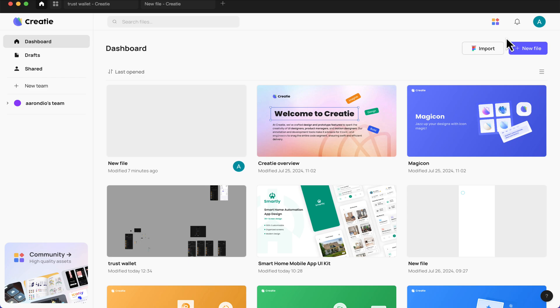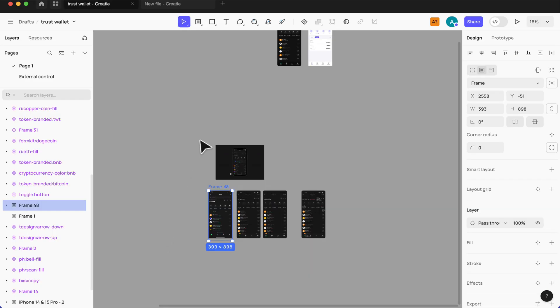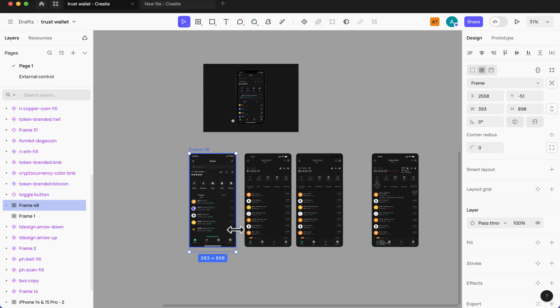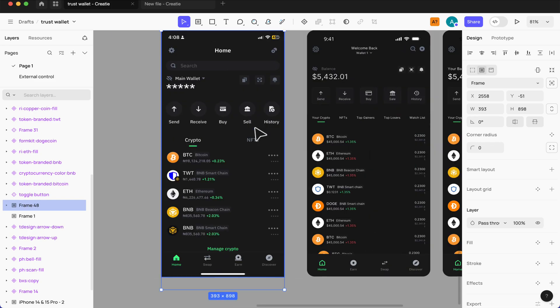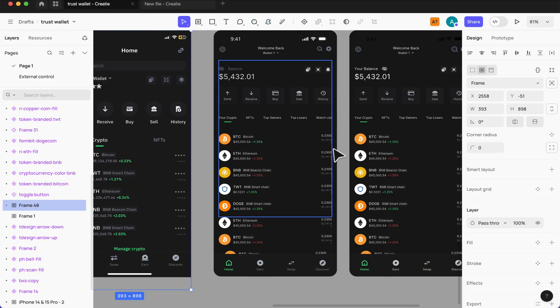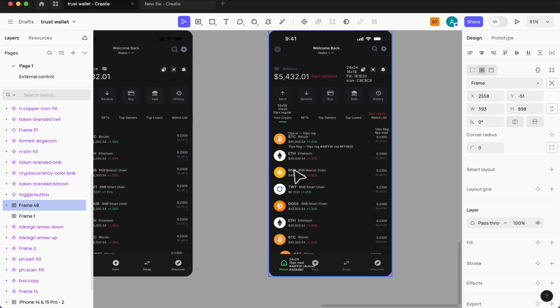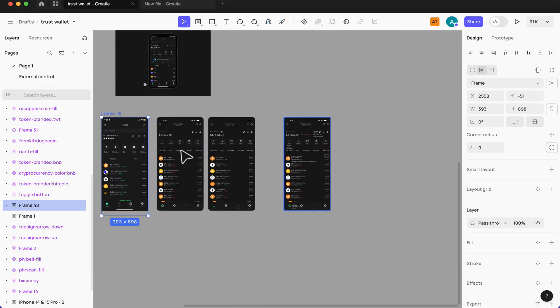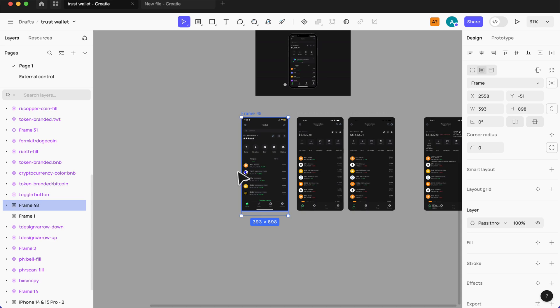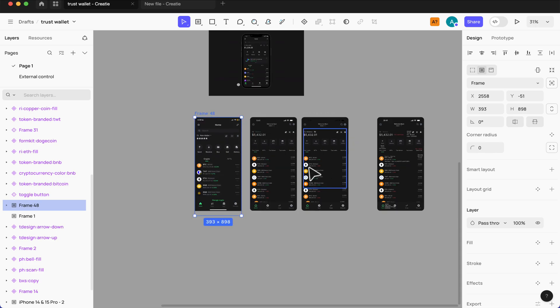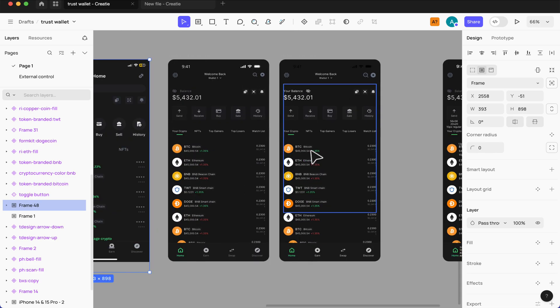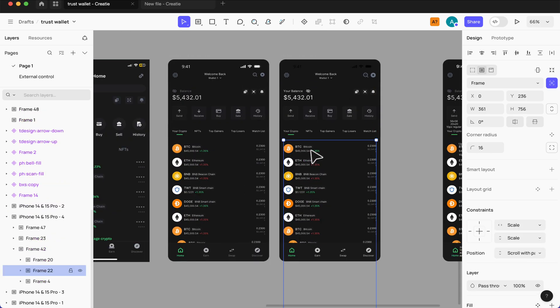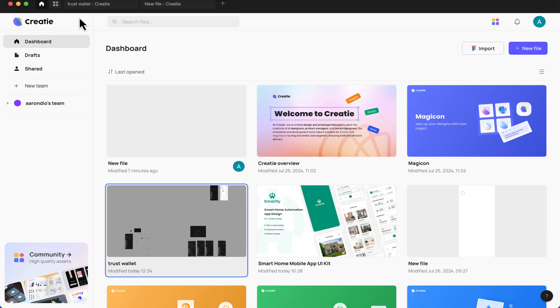I'm going back to the homepage and we have options to create a new file and you can import your project. So that means the files you're working on Figma, you can easily import them to Creati and start working on them. I've actually tried using that here. I have this trust wallet that was the last tutorial I created. We have the files here, everything works. Even our components, everything works fine for now.